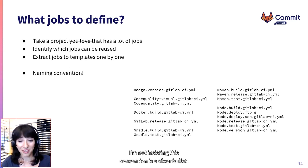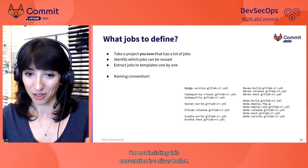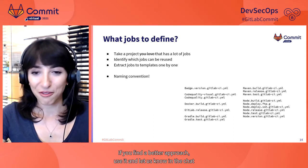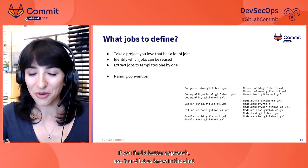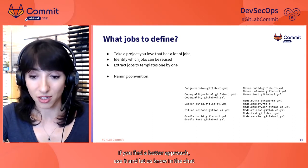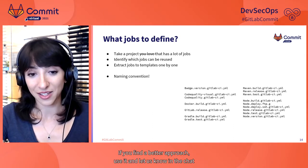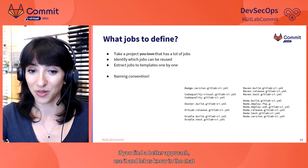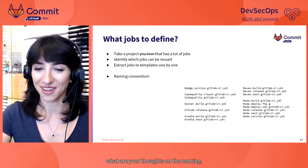I'm not insisting this convention is a silver bullet. If you find a better approach, use it and let us know in the chat what are your thoughts on the naming.